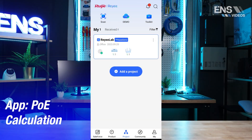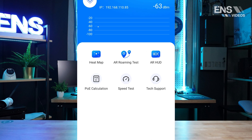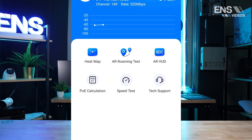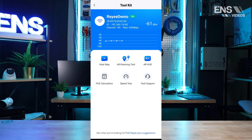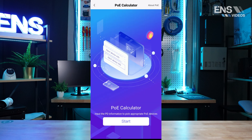PoE Calculation allows you to determine the total power usage of PoE devices. To use the PoE Calculator, select Toolkit, then PoE Calculation, and click Start.